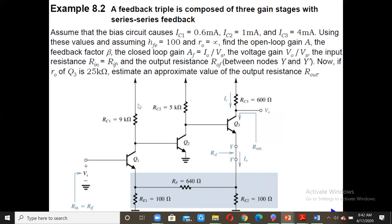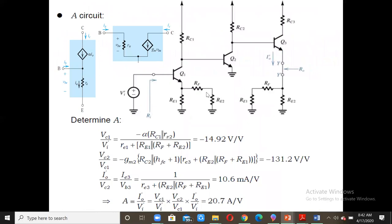We are calling this a feedback triple because we are using three transistors. In the analysis we separate out the feedback network components: resistors Rf, Re2 on the input side, and Re2, Rf, and R1 on the output side, with proper loading. This gives us the equivalent circuit with Re1, Rf, R2, Re2, Rf, and R1.